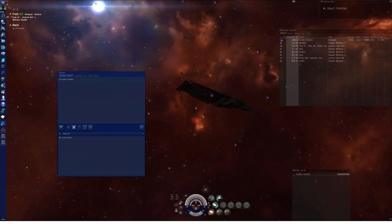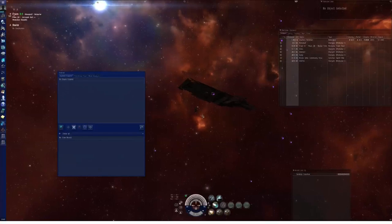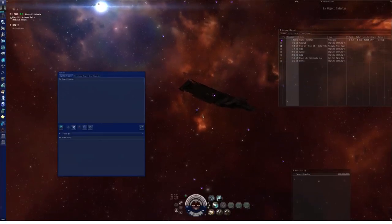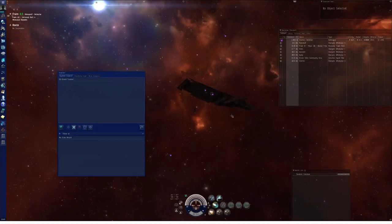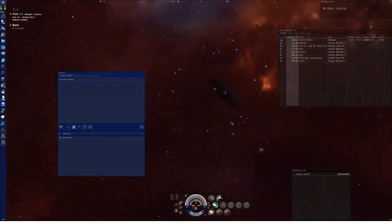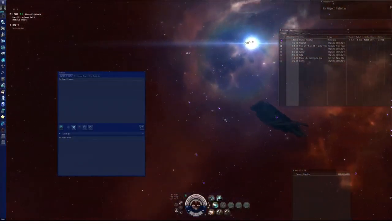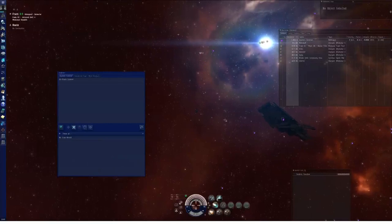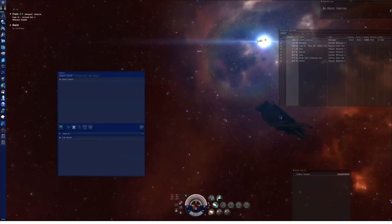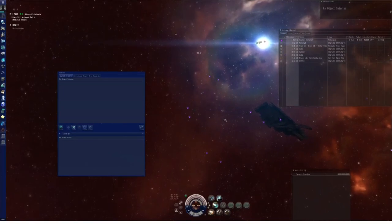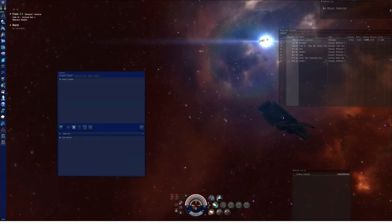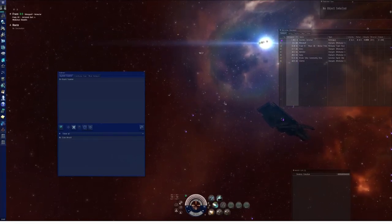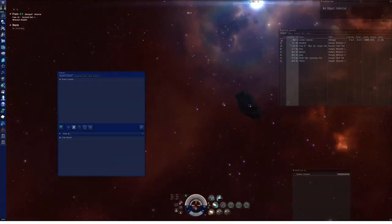Hello, I'm Seamus Donohue of Eve University. Today is Saturday, May 11th, 2013, and I am on the Singularity test server checking out the new scanning features in Odyssey. Not all the exploration-related features planned for Odyssey have been implemented yet. Hacking and archaeology sites, the old radar and magnetometric sites now called Data and Relic sites, are not working. So I'm not going to be covering that in this video. I'm just going to be showing you the new scanning mechanics.